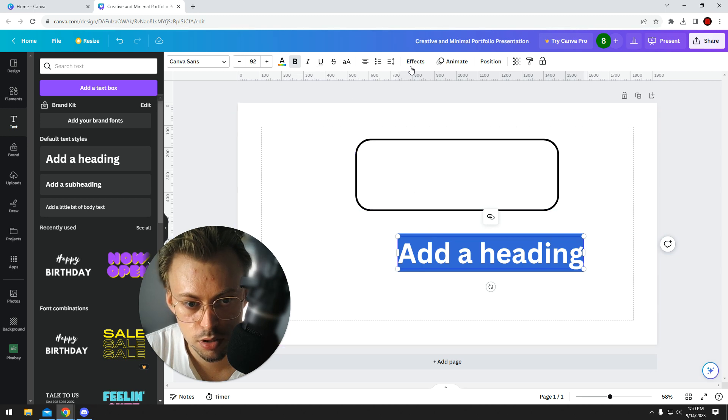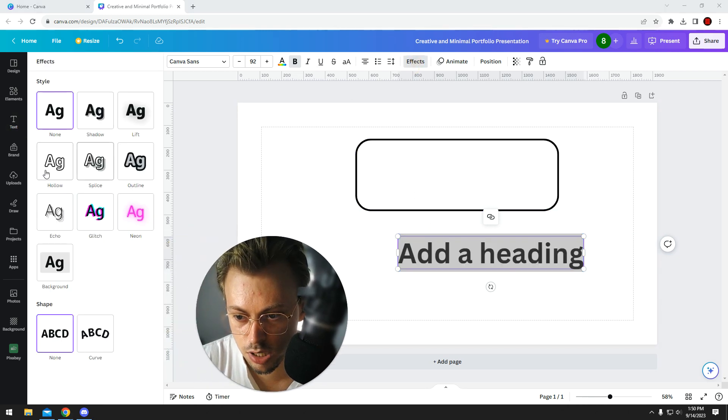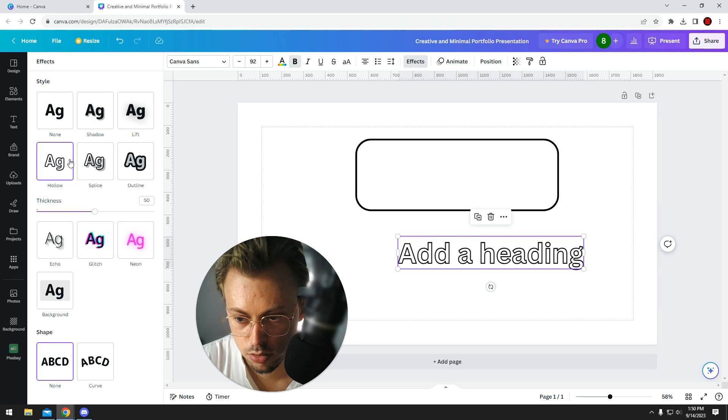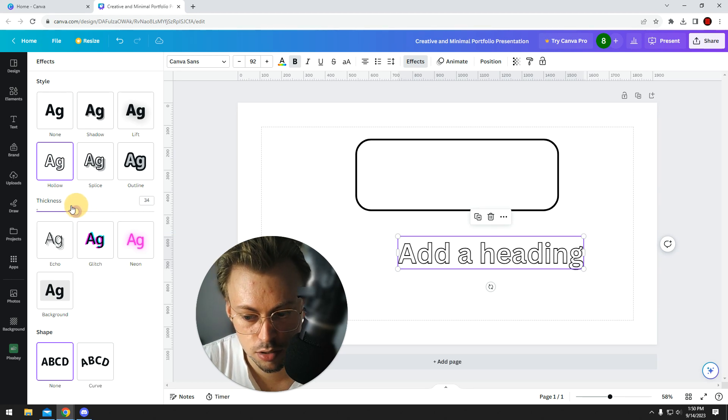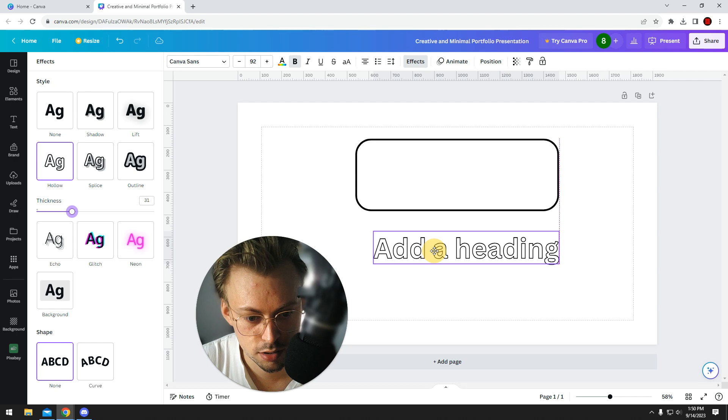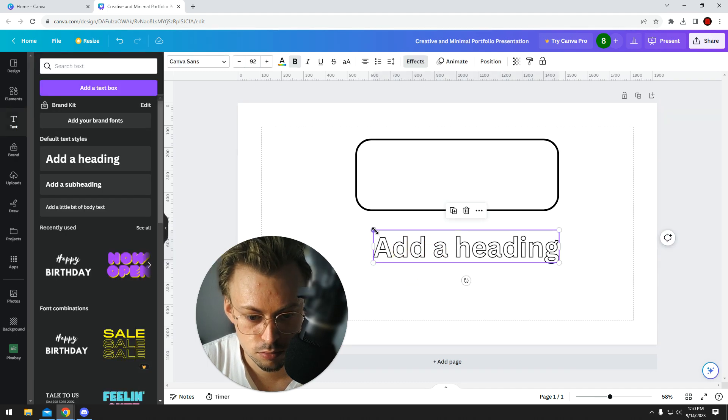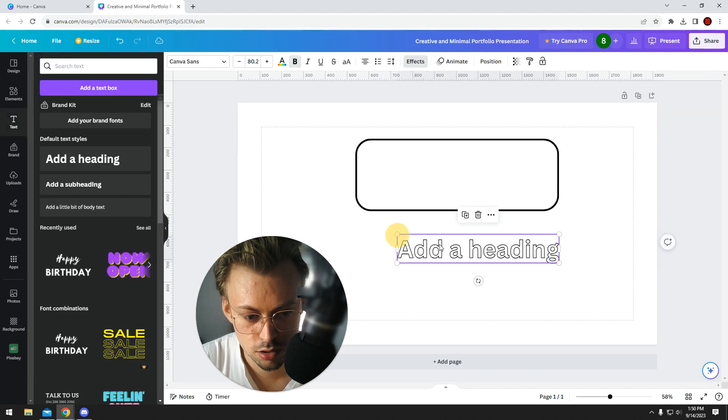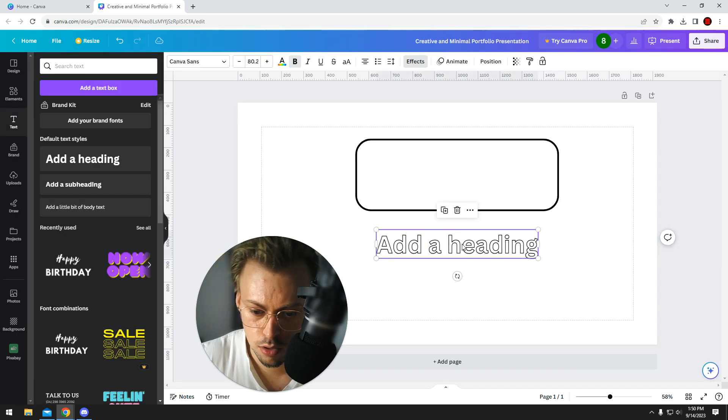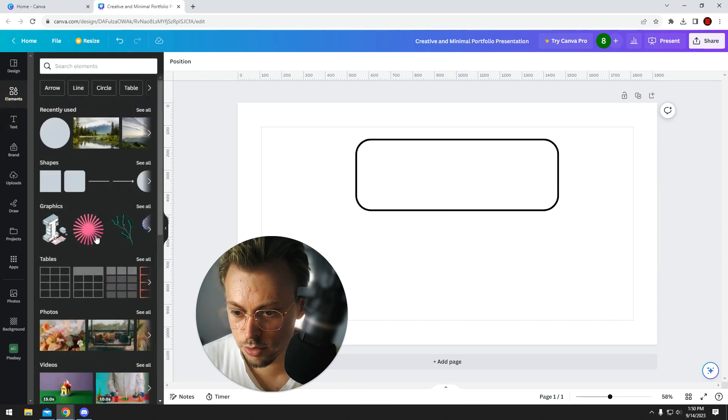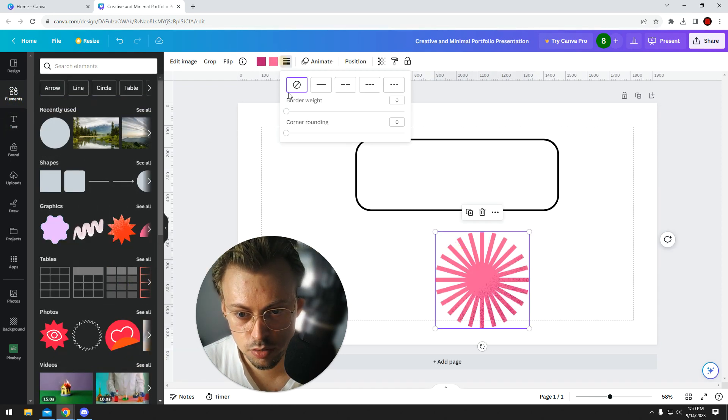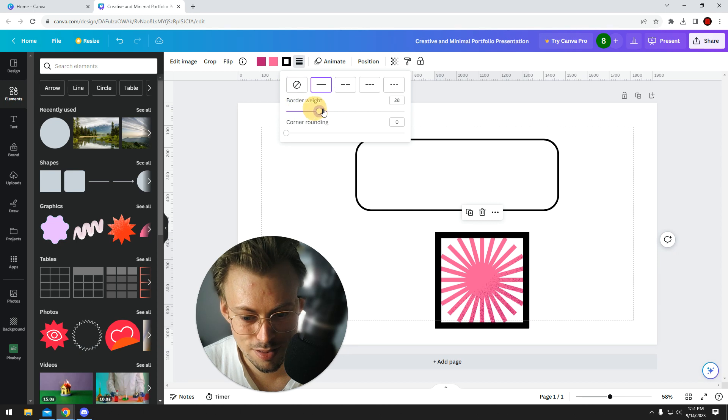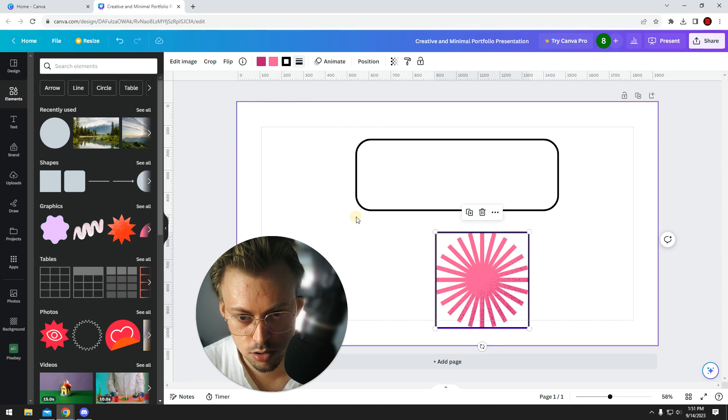You can do it to text. You can go to effects and create a hollow effect like this, which is basically also an outline, though not technically. I mean, technically it is.